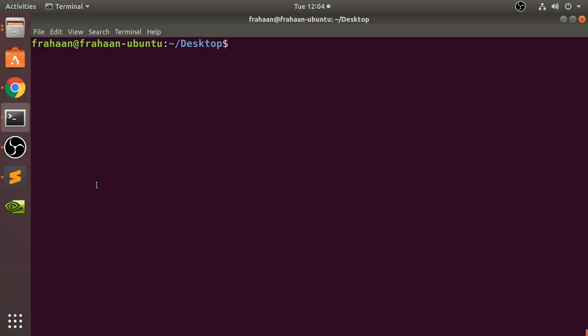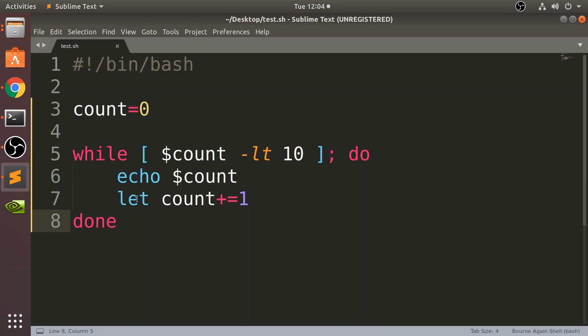Hello, in this video we are going to take a look at the until loop. This is very similar to the while loop but it's kind of opposite, so I recommend taking a look at the while loop video if you haven't already done so.